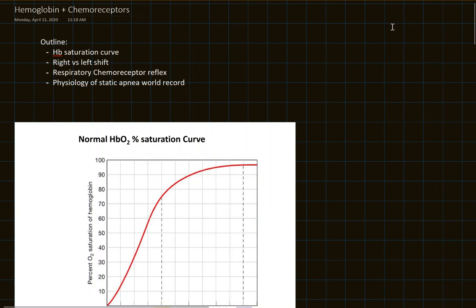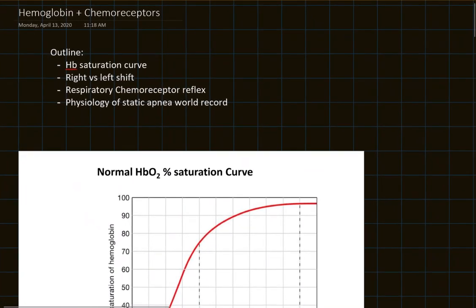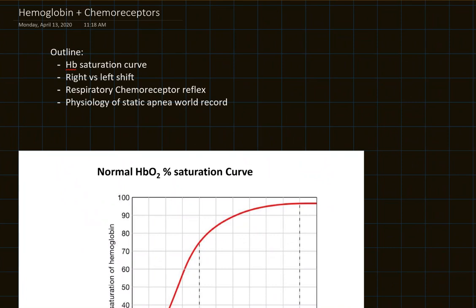Hey, everyone. This is the next discussion based off the Chapter 18 lecture on gas transport. Today I'll be talking about hemoglobin and the chemoreceptors that regulate ventilation. Looking at our outline, I'll start by going over the hemoglobin saturation curve and factors that affect a right and left shift. Then I'll talk about the respiratory chemoreceptor reflex, and then the physiology of static apnea — the world record for holding your breath underwater.